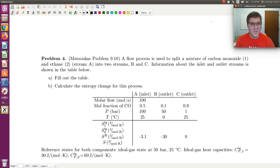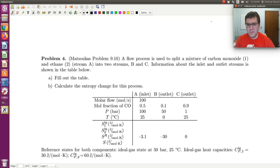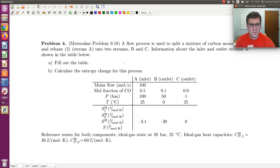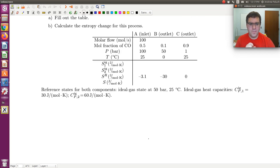Alright, let's take a look at chapter 4 and see if we can make any sense of it. We have a flow process used to split a mixture of carbon monoxide and ethane into two streams, B and C. Information about the inlet and outlet streams is shown in the table below, and we're going to fill out the table and calculate the entropy change for this process. The reference state is an ideal gas at 50 bars and 25 degrees C, and we're given values of the ideal gas heat capacities.